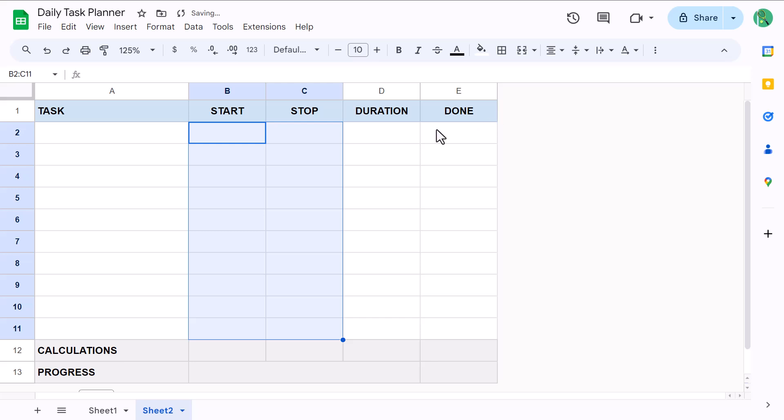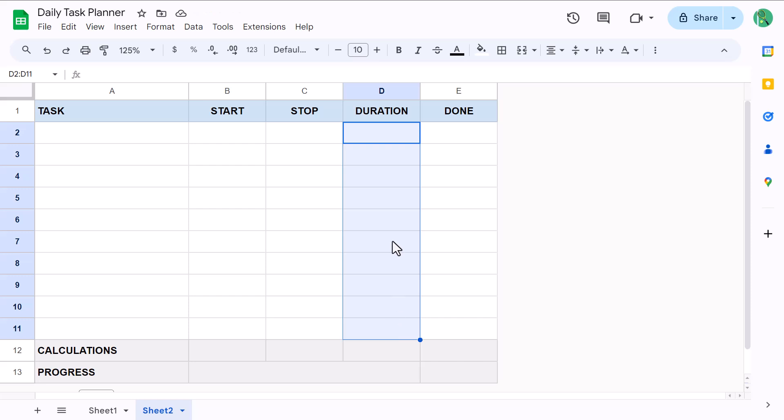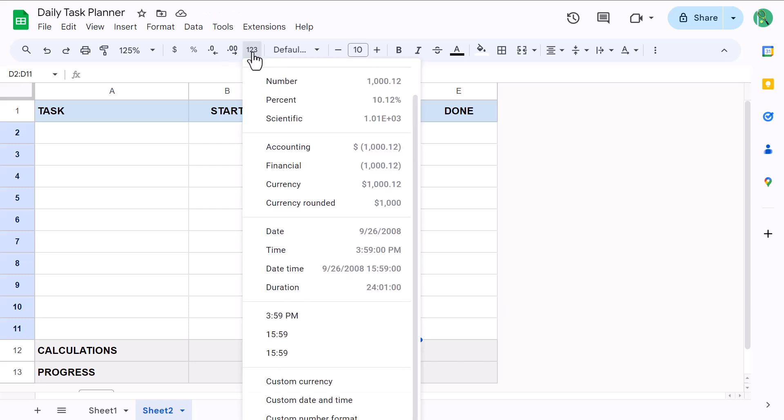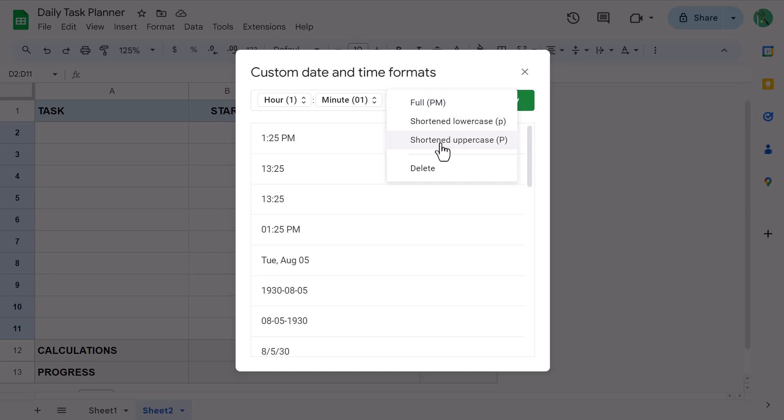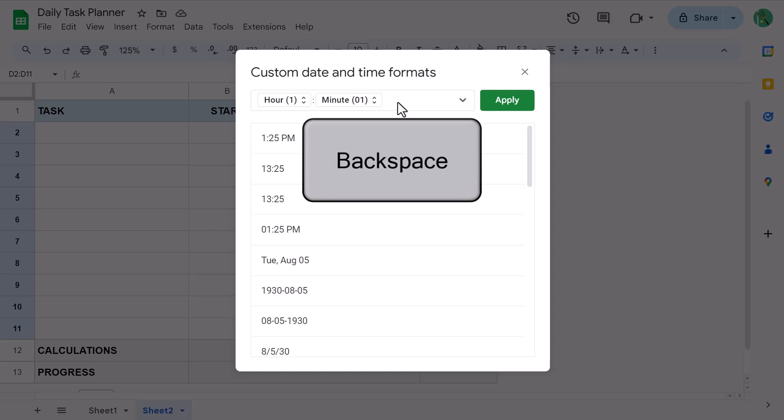Now for the duration column. Select the cells in the duration column. Click the more formats button here. Select custom date and time. Now for this one, I don't want the AM or PM. I just want the hour and minute portions. So just click this element and delete. And be sure to also get rid of that space at the end as well. And then click apply.